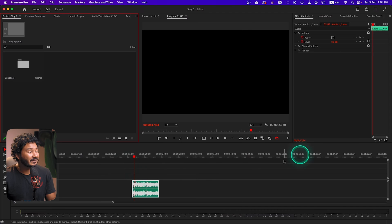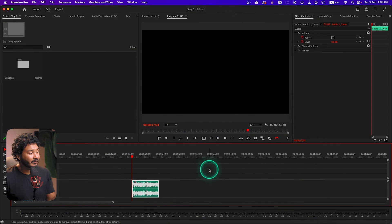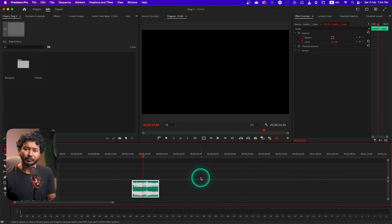I have prepared an audio clip — if you want to download it, you can download it from the link in the description. Here is the audio clip. If I just play it back without applying the effect, you will hear the sound is pretty normal. If I play it back: 'Hey guys, what is up, this is Jameson, welcome to another Adobe...' The audio is okay.